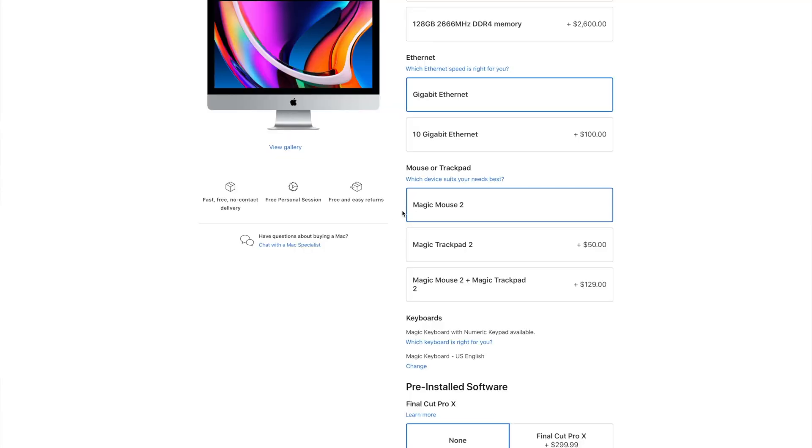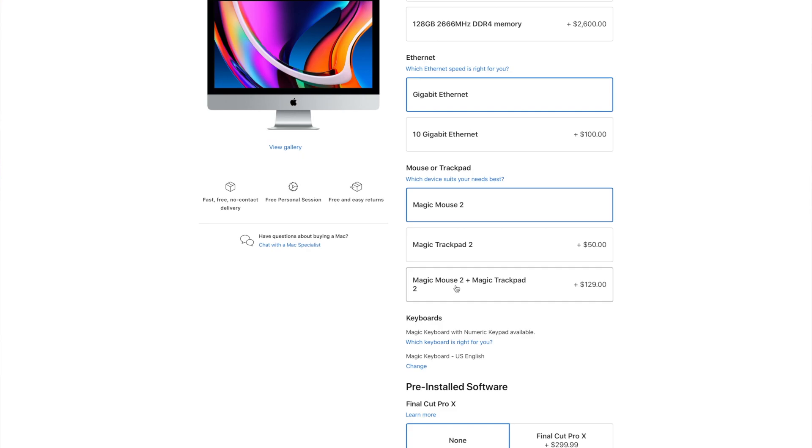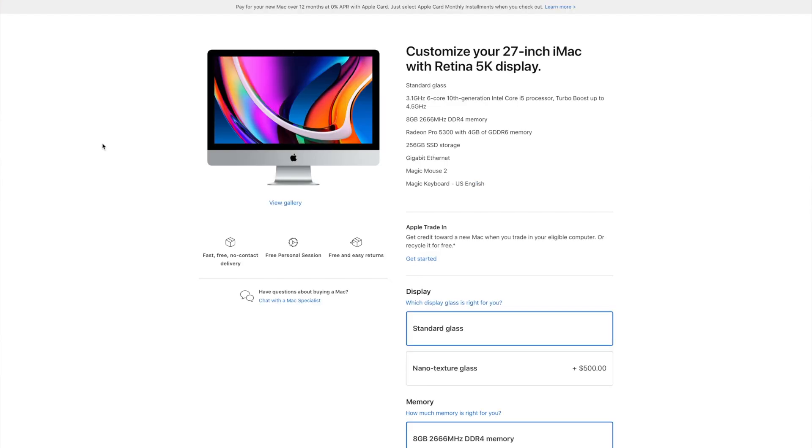Further down, you have the Magic Mouse 2 that's standard. $50 more gets you the trackpad. That's actually what we opted for. For $130 you get the Magic Mouse 2 and the Magic Trackpad 2.